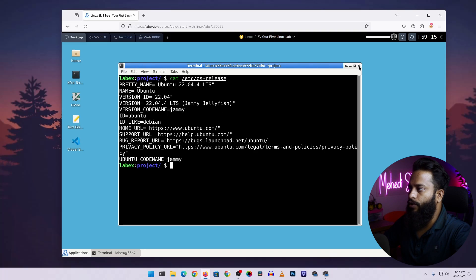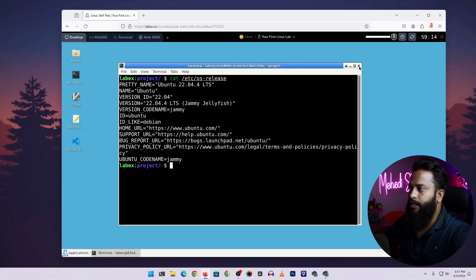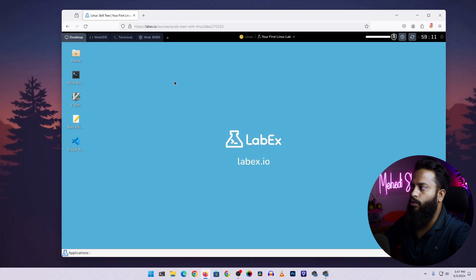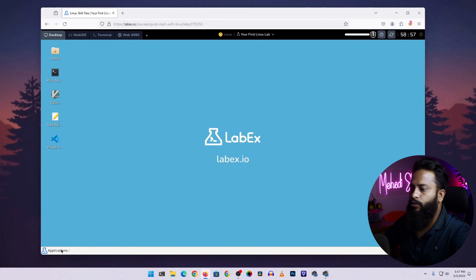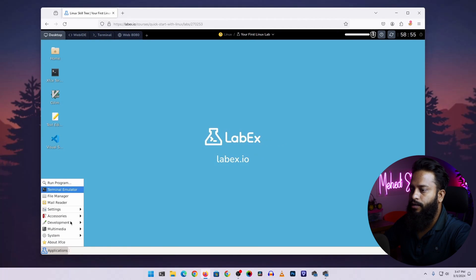Now you can use this Linux machine over your browser from anywhere you want, and like this you can get a Linux virtual machine on your browser. Here you can see we have all the applications here.